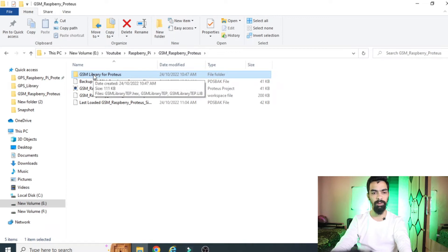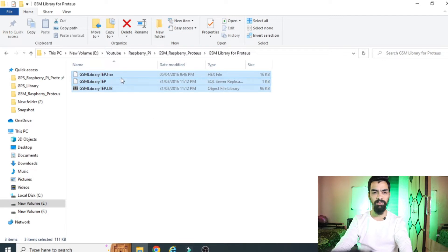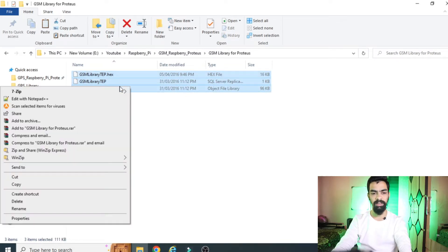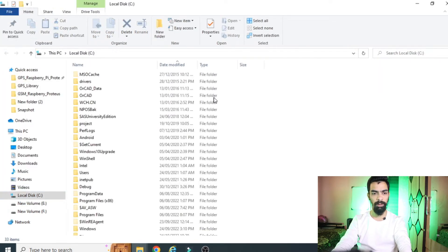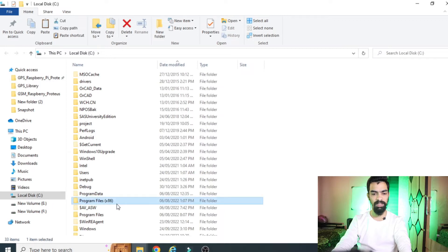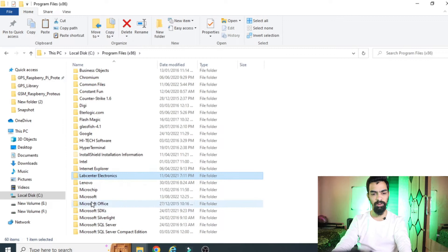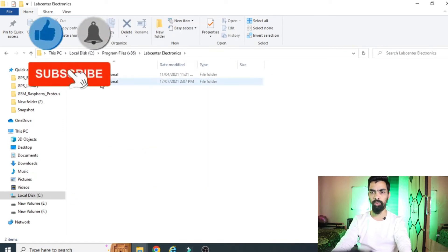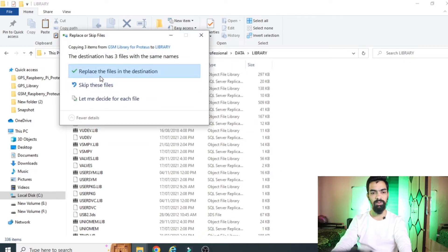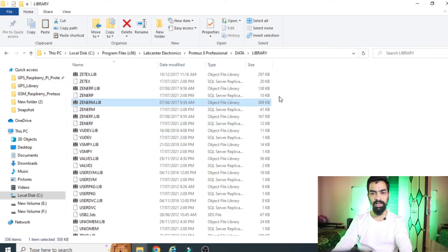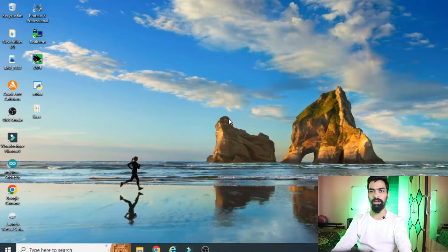Once you download the folder, go to the GSM library for Proteus folder, select all three files, right-click and copy them. Then go to your C drive, then Program Files (x86), then Labcenter Electronics, then Proteus 8 software, then Data, then LIB, and paste those files there. You may not get a replacement warning since I have already replaced mine, but once you paste the files the library will be installed in your Proteus software.